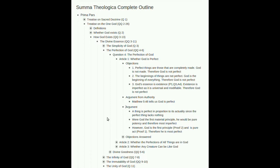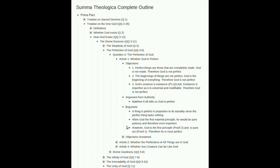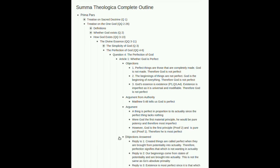He's saying the perfect thing is that which is fully actualized that has no potential that has not been actualized. Remember, we've talked about potential, potency, and actuality. That's the key idea underlying this. Were God the first material principle, he would be pure potency, and therefore most imperfect, because the material exists as potential. However, God is the first principle, proof two, and he is pure act, proof one. Therefore, he is most perfect, because again, the perfect thing is that which is fully actualized. God is pure act. We saw that in the first proof back in question two, article three. Therefore, he must be most perfect.